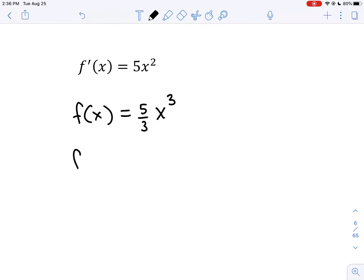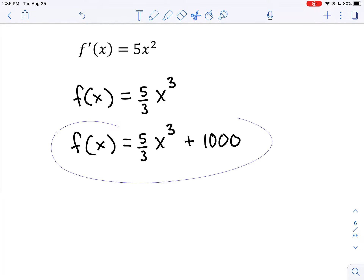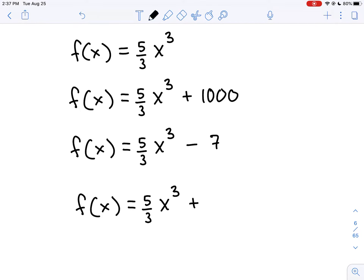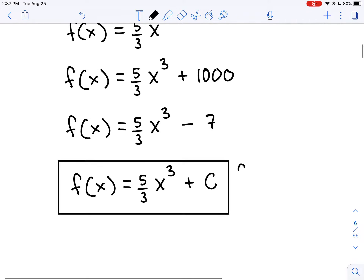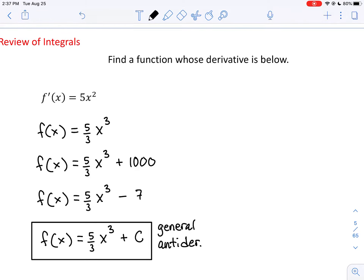There are going to be many answers. Another possible answer would be f of x equals 5 thirds x cubed plus any constant — 5, 6, 1000 — all are acceptable. The most general way to write antiderivatives is to put plus C at the end. This is called the general antiderivative, and it represents a family of infinitely many possible answers, since C can be any real number, positive, negative, or zero.